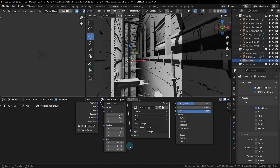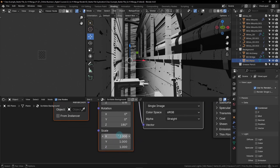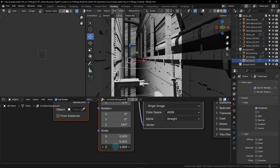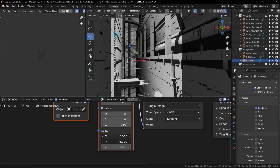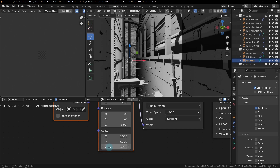Now we need to adjust the scale. Rather than using a value node like last time, let's try a different method. We need to change each of these values to five. If you click and drag on the top value and drag down to the bottom value, you'll highlight all three at once, allowing you to change the number for all three simultaneously. Set the scale to five.